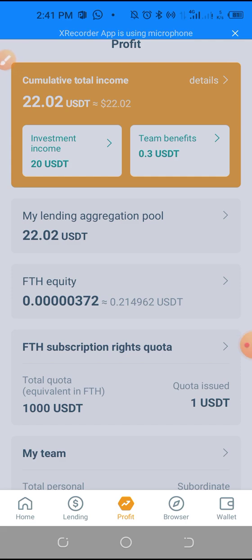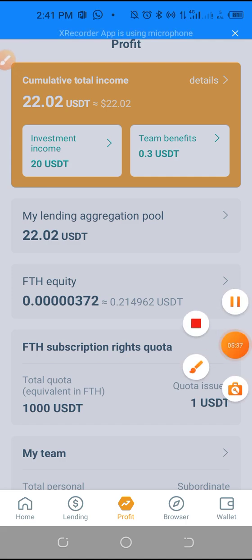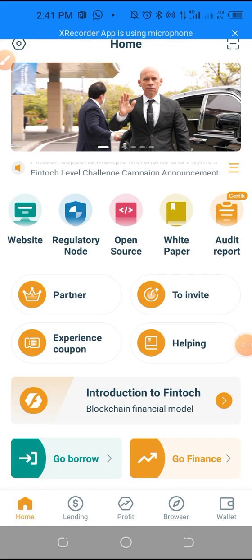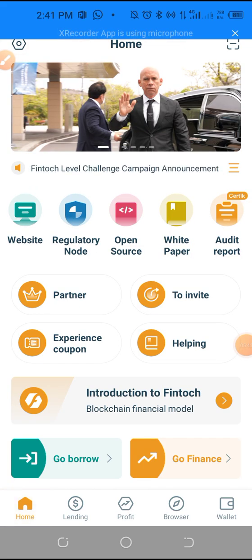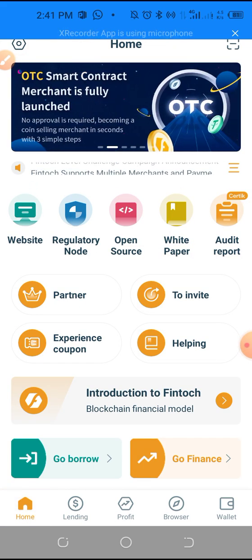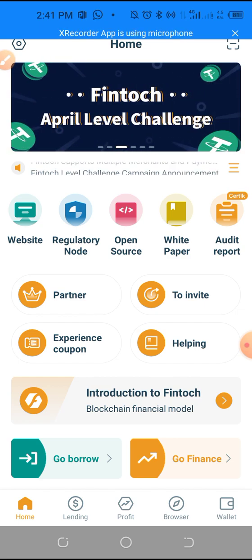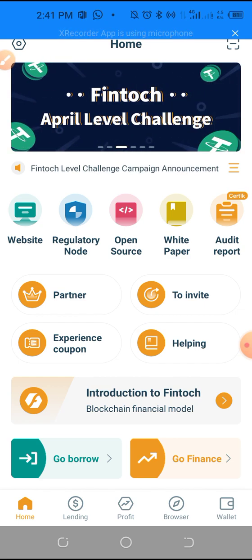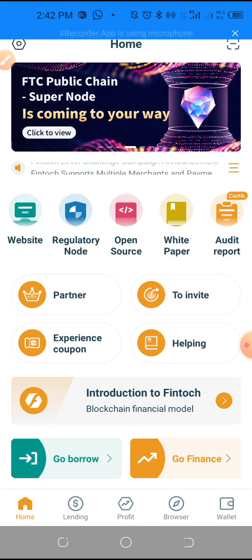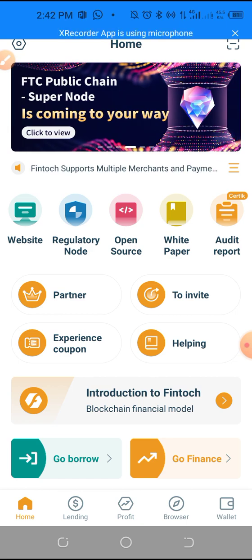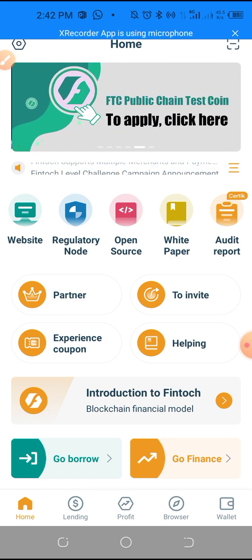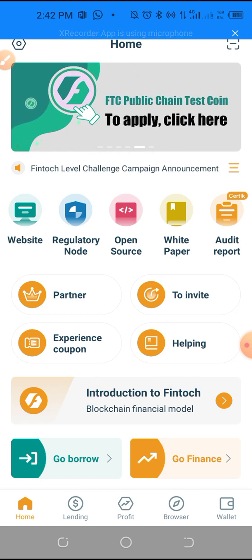Thank you for watching. It's just a video to show you how you can set up your FinTalk wallet. Adria Maribaldu is my name. Please like this video, share this video, and subscribe to my YouTube channel to get beneficial videos like this daily. Thank you and God bless.